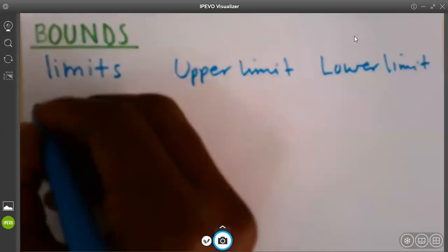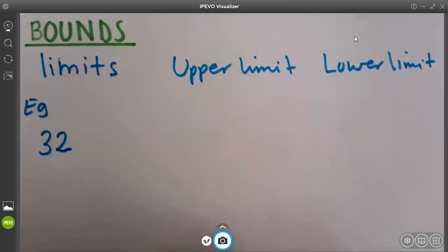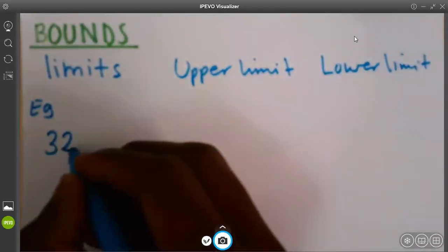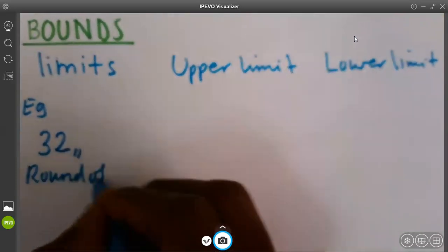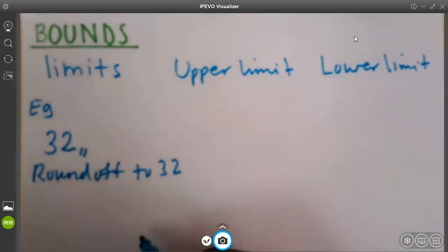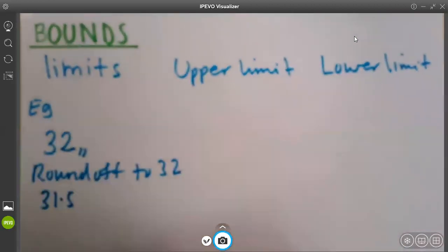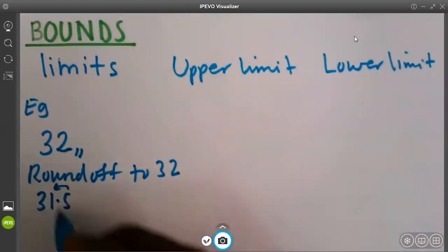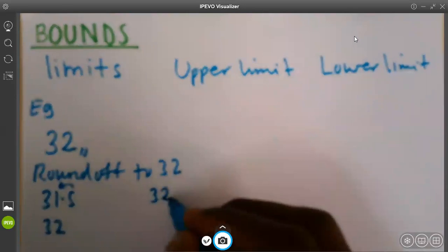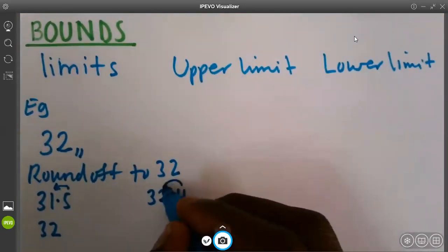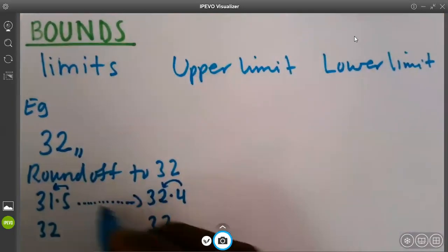For example, if I have a number 32, the number 32 to be 32 has got some limits. When I want to round it off to 32, the only possible numbers that can round off to 32 could be 31.5, because if I round off that 31.5, this will become 32. And another one could be 32.4, because if I round off 32.4, this will mean 32. But in between there, we have got so many numbers.